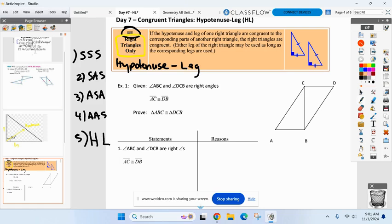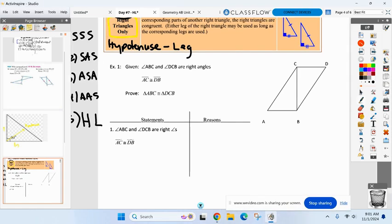All right, let's hop into this proof now. Number one, mark your diagram. I'm going to start marking them with you now too. A-B-C is a right angle — mark it, please. D-C-B is a right angle. If you cannot find those angles, you need help. You need help if you cannot locate those angles on your own. A-C is congruent to D-B — mark it with a hash mark, please. And now we need to prove the triangles congruent.